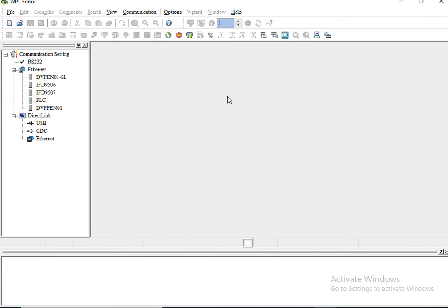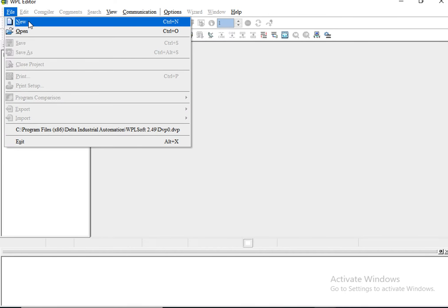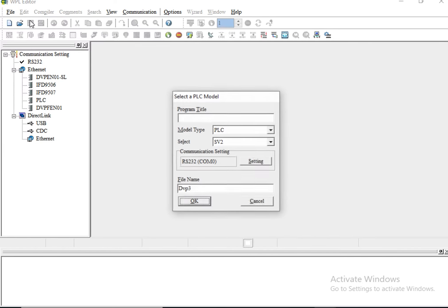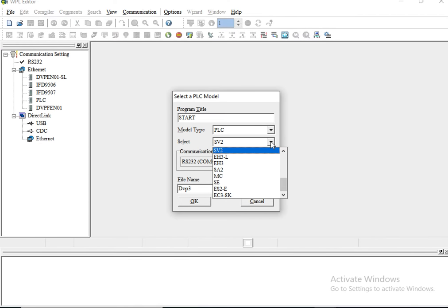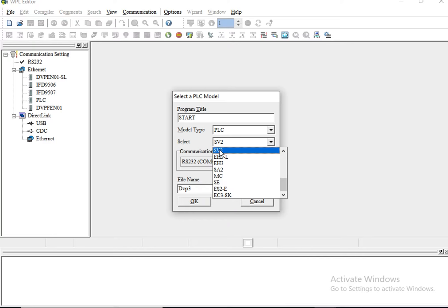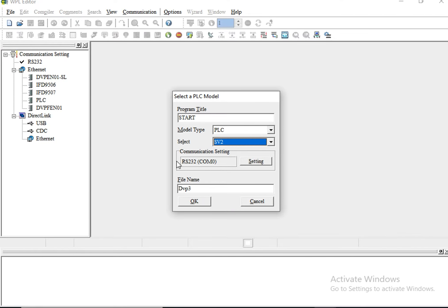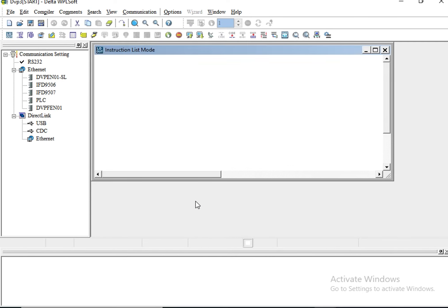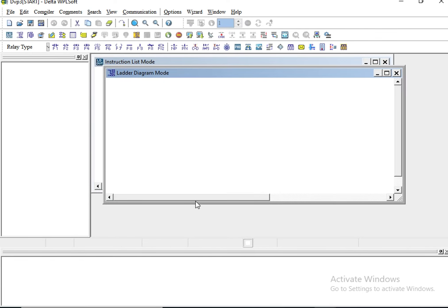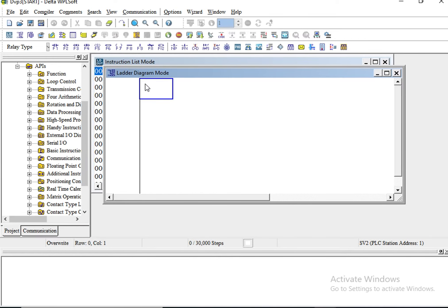Here I have the editor that opens up. Let's create a new file. I'll call this 'start'. The model type is PLC, you can select the subtype from amongst the options. Mine is SV2. The communication settings for me is RS232 port because I'm on Mac. Once you click OK, you actually get two prompt windows.